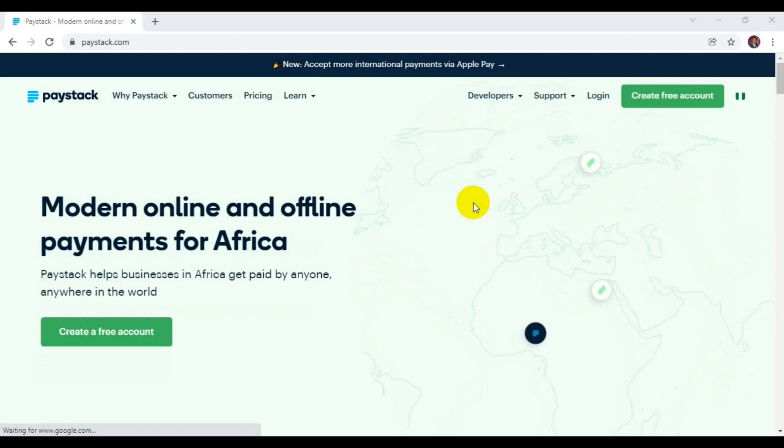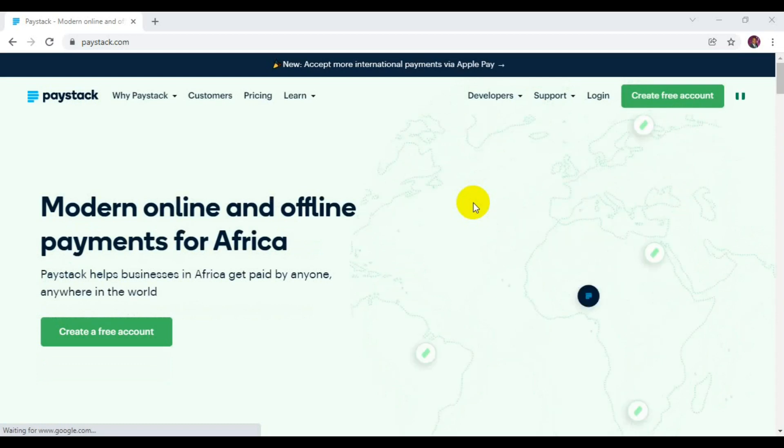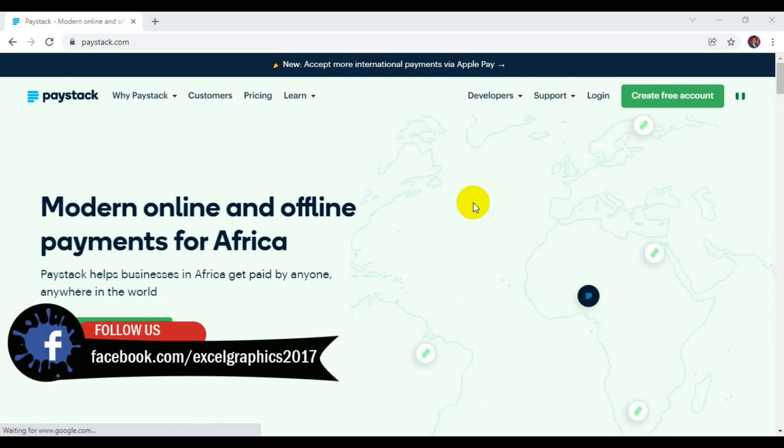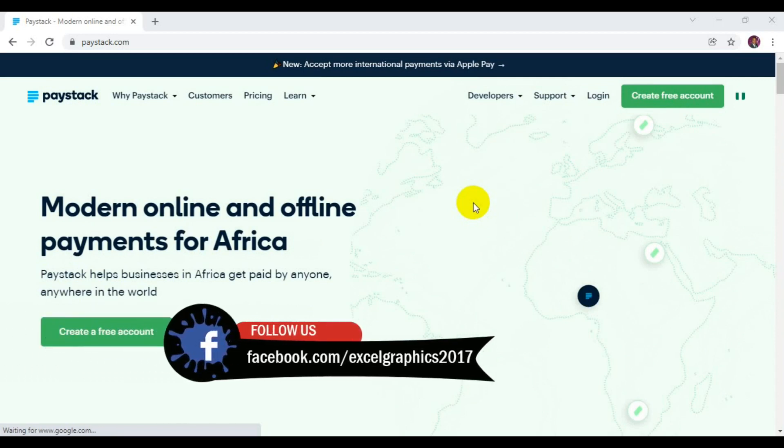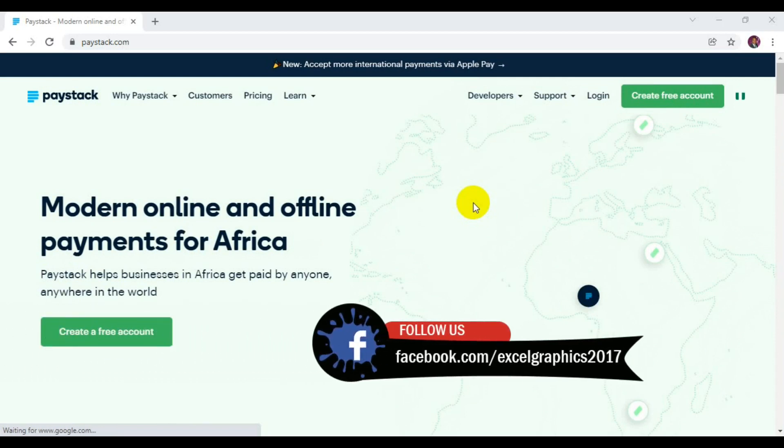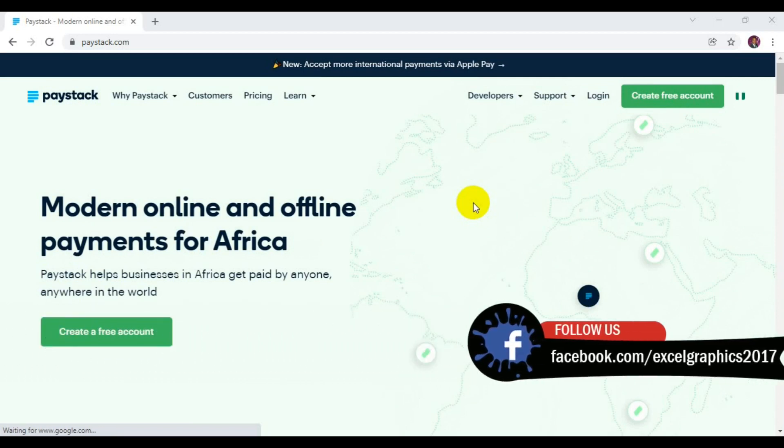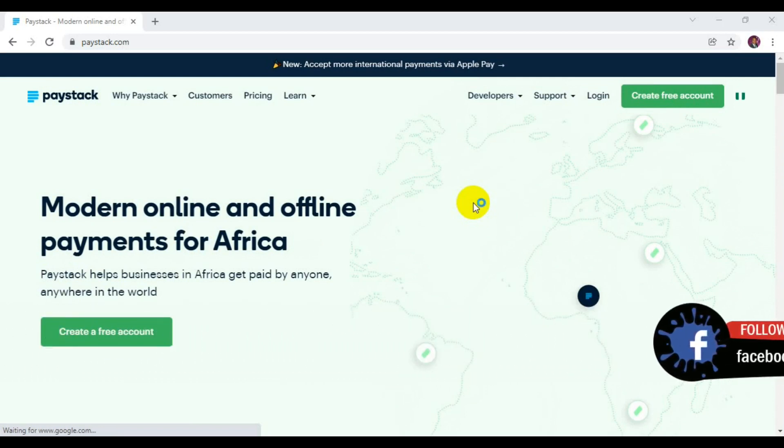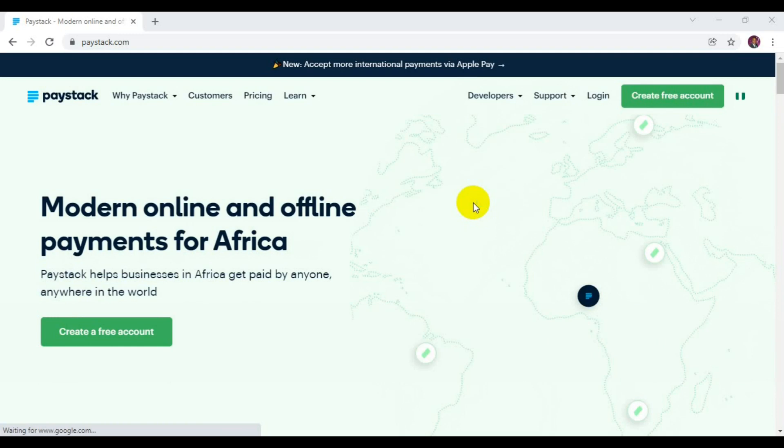Before I get the tutorial started, I need to explain a few things to you guys. In the last tutorial I made about Paystack, I showed you how you can set up your USD account on your payment dashboard of Paystack, and also how you can open your domiciliary USD account without leaving the comfort of your home.